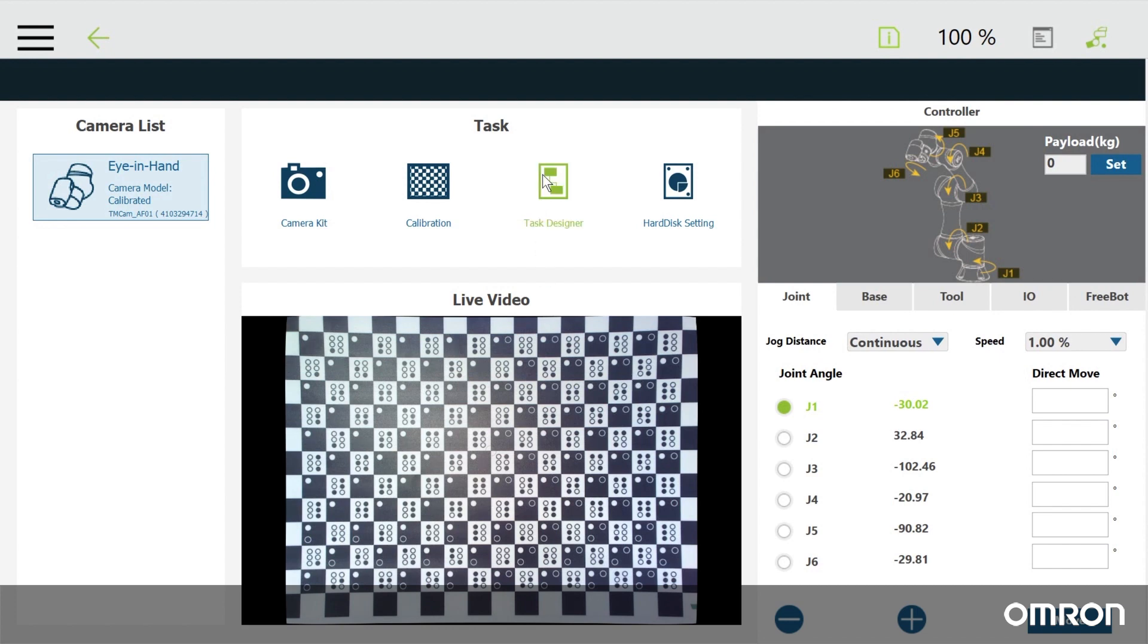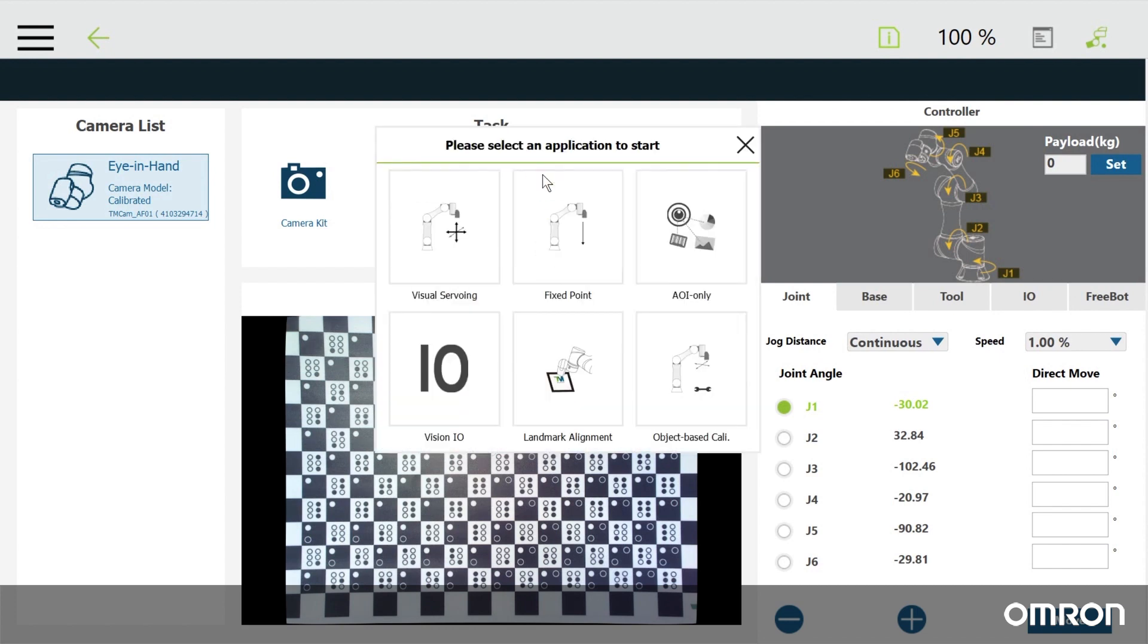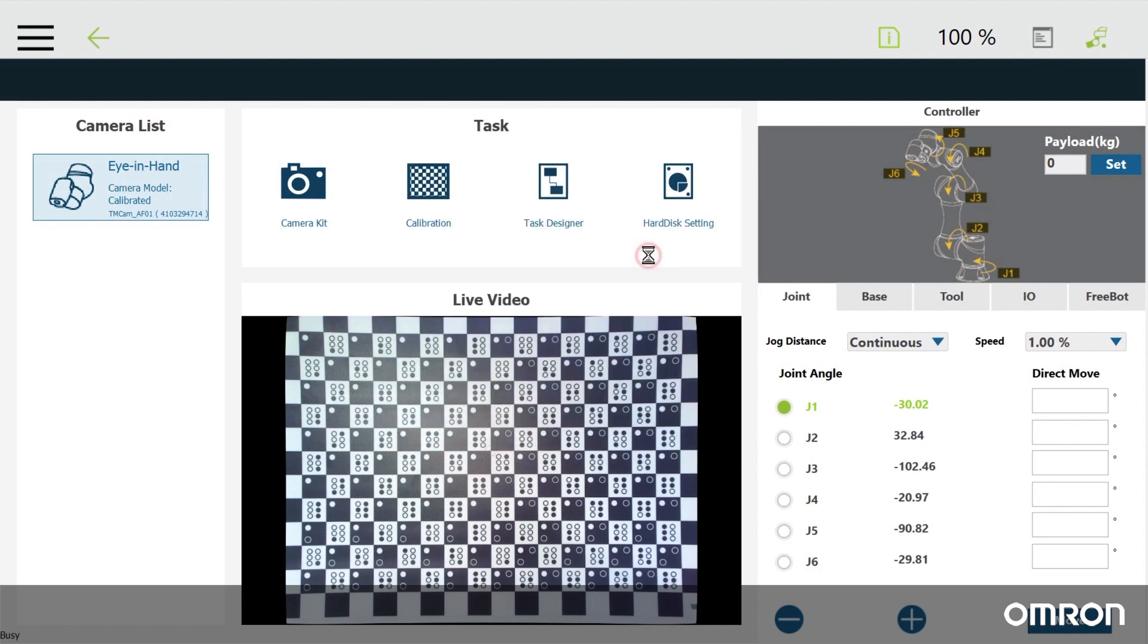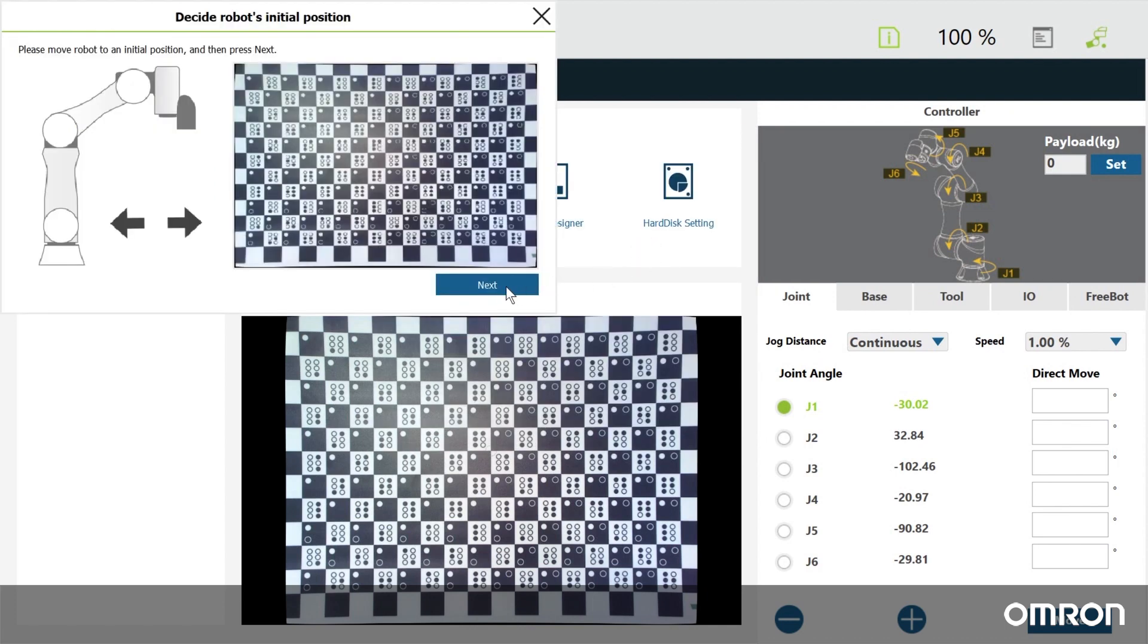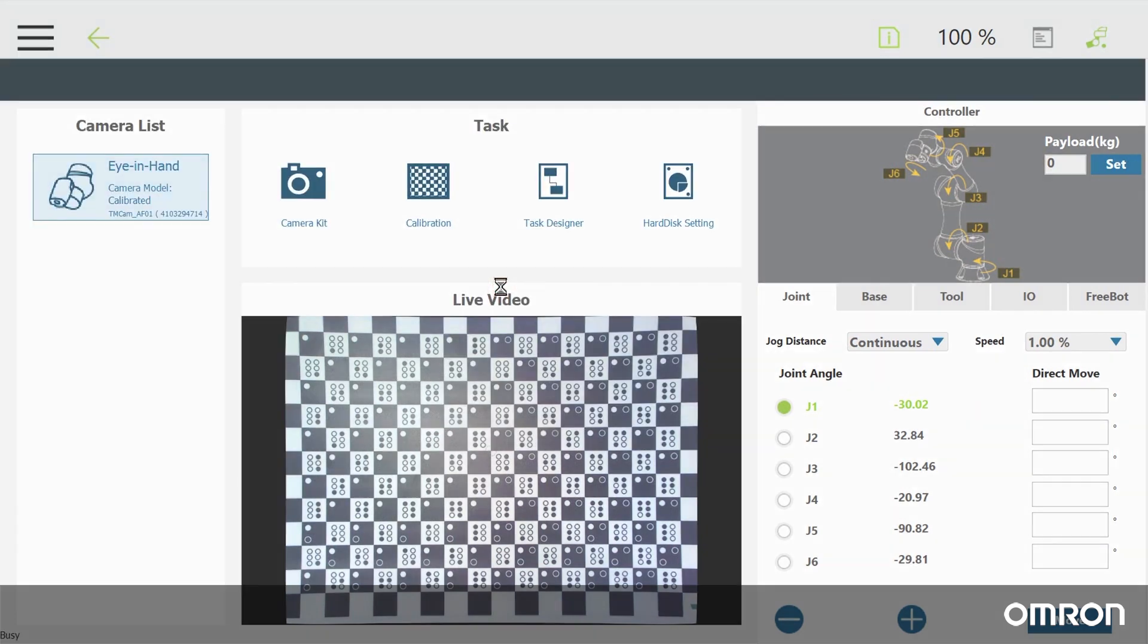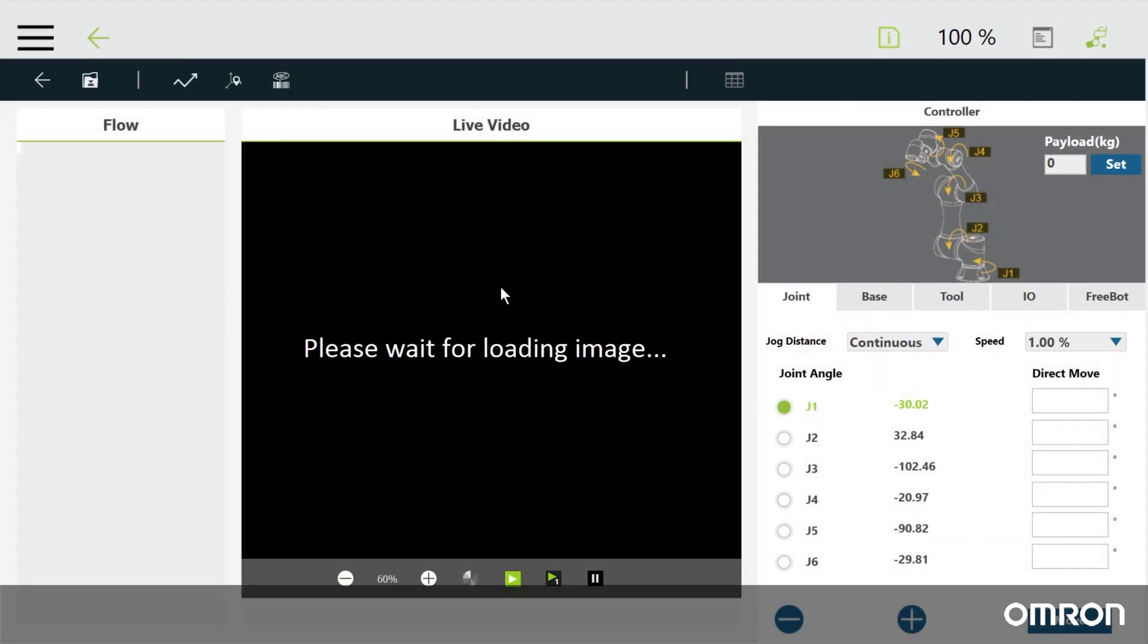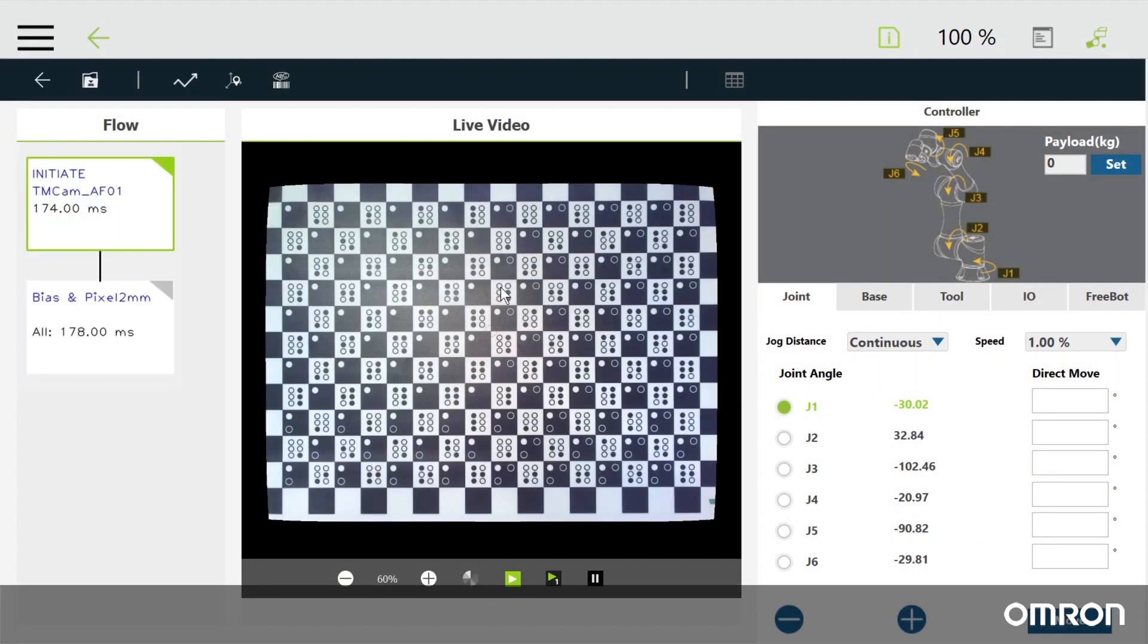Click on task designer to see that there are six types of vision tasks that you can choose from. The most basic function is AOI or automated optical inspection. Let's explore some of its features as they are shared with many of the other vision tasks.